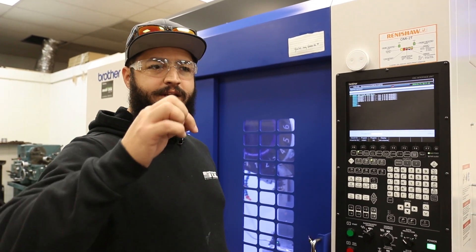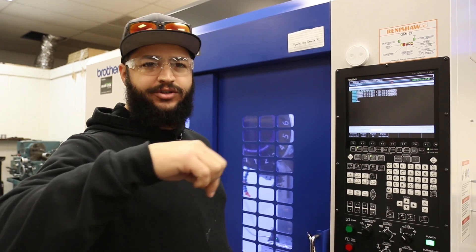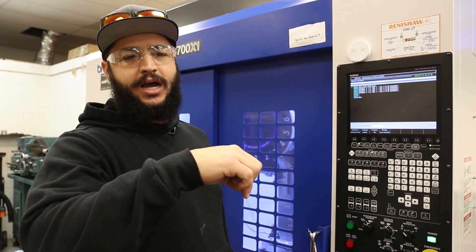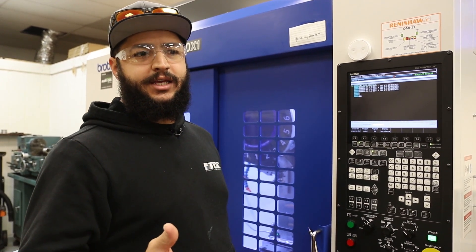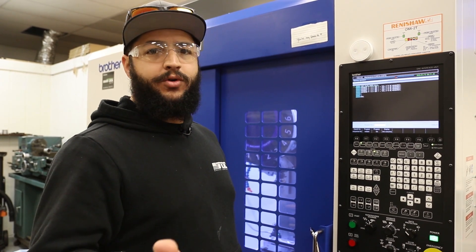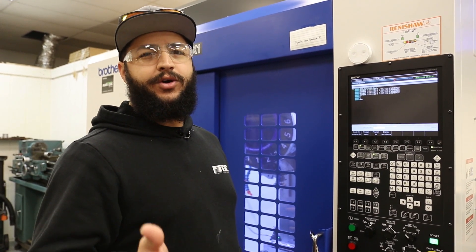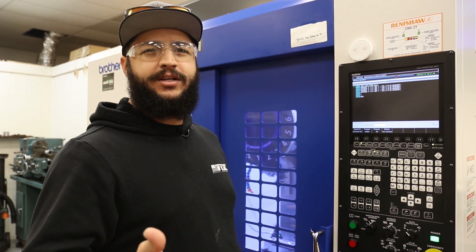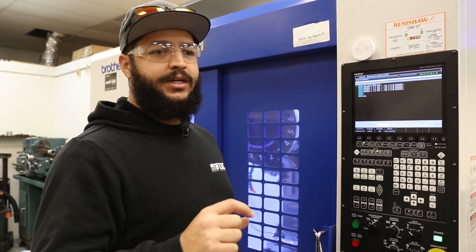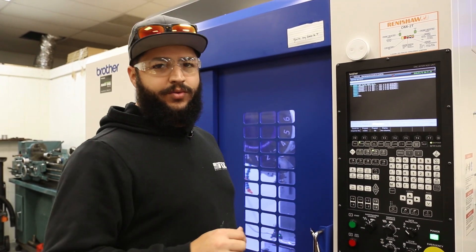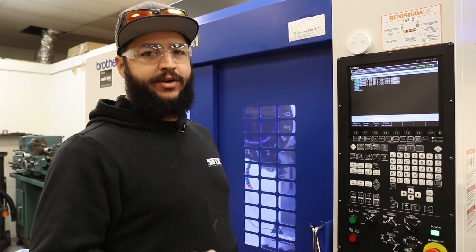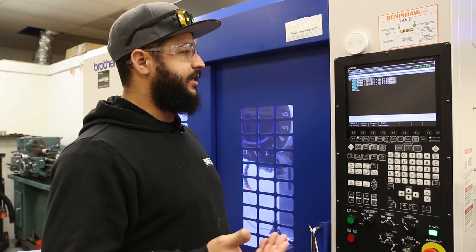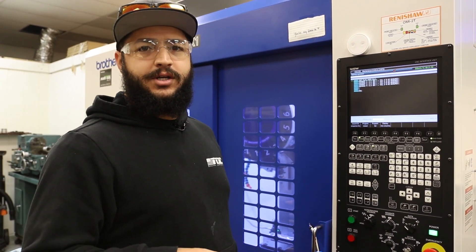It just gives it a better finish when they're all the same level. What I was working with Frank from Yamazen was using the macros to check and rotate the tool 90 degrees because I have a four flute end mill.